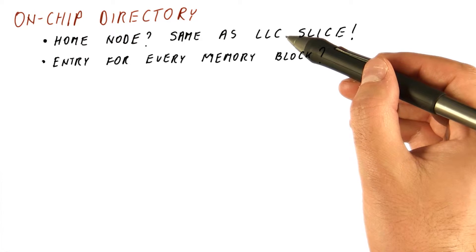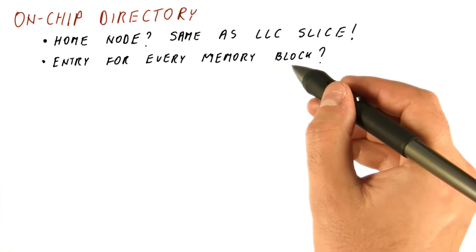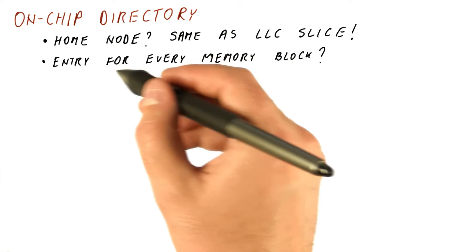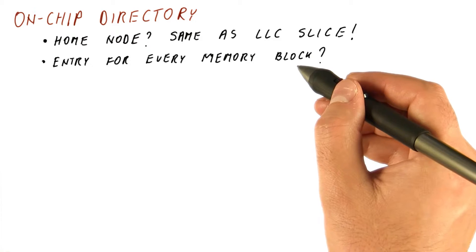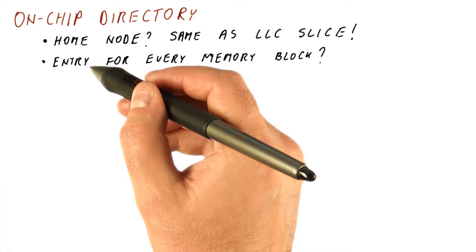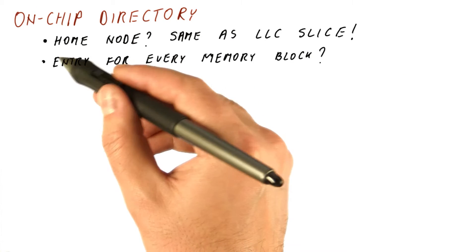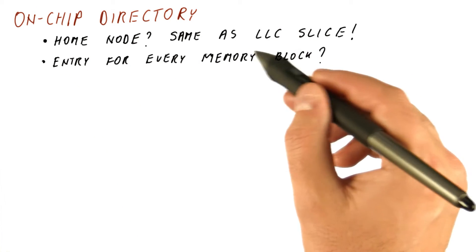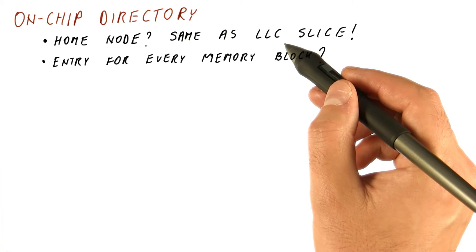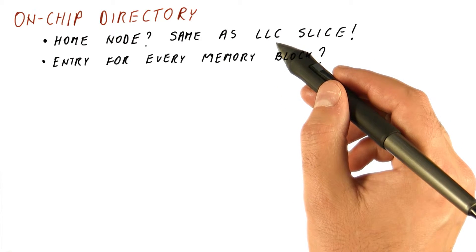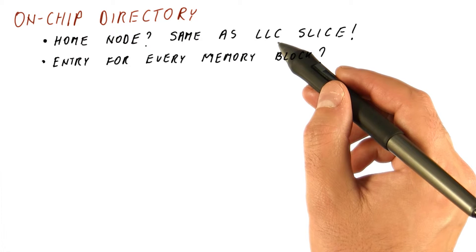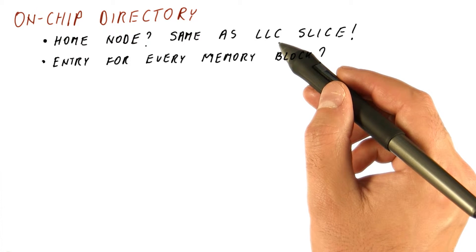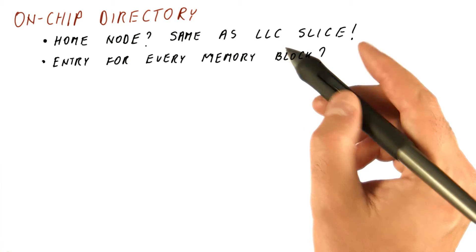which is a big problem because there are a lot of memory blocks. So instead of keeping a directory entry for every memory block, we need to realize that the entries that are not in our last level cache or in any caches on chip really are not shared by anybody. So we don't really have to maintain that information.